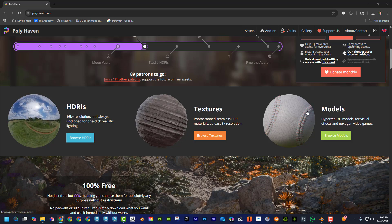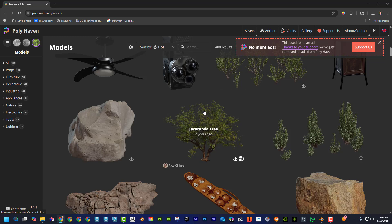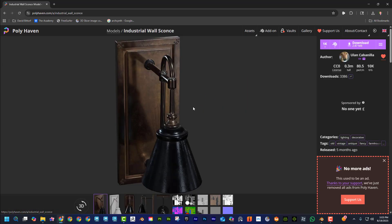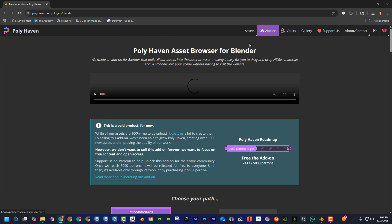The detail is incredible. If you click on browse models, you can scan through everything, and if you find something you like you can click on it, preview it, choose the resolution, the format, and just hit download. But what I want to show right away is this add-on.